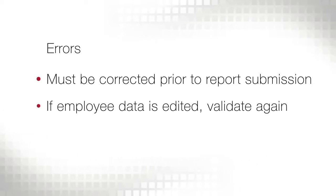If employee data is edited to correct the error, it must be validated again.